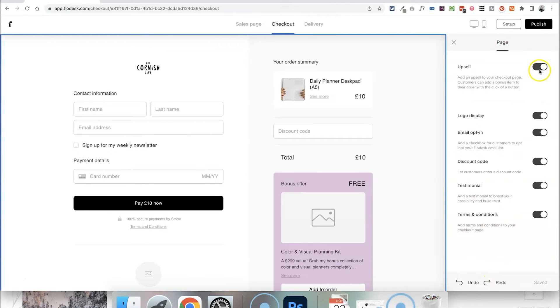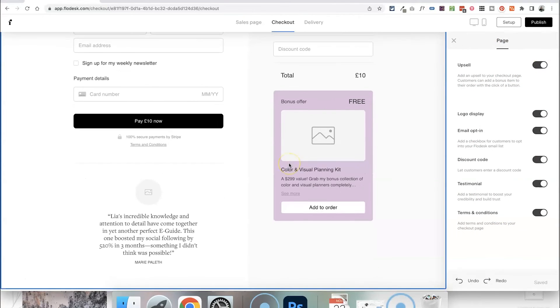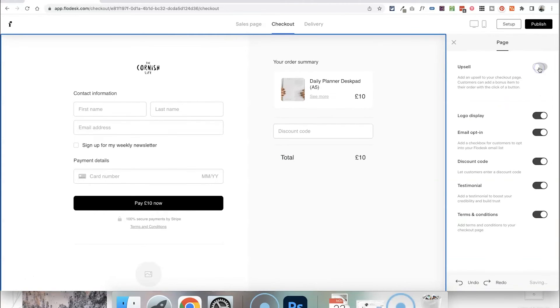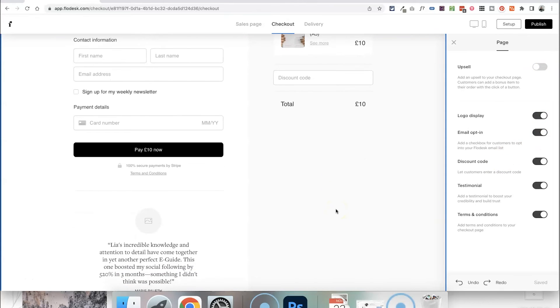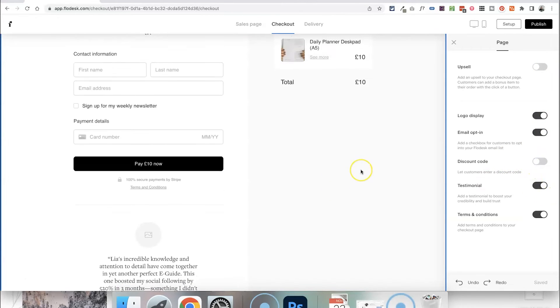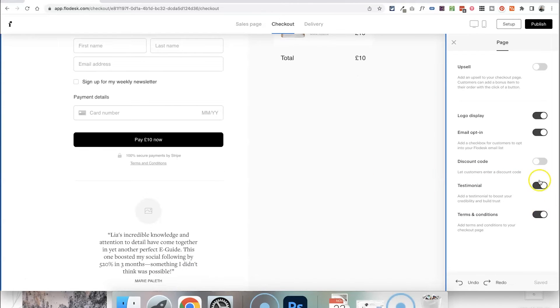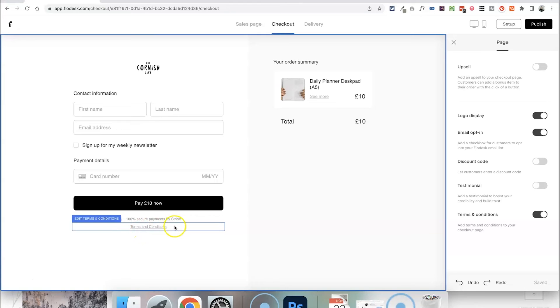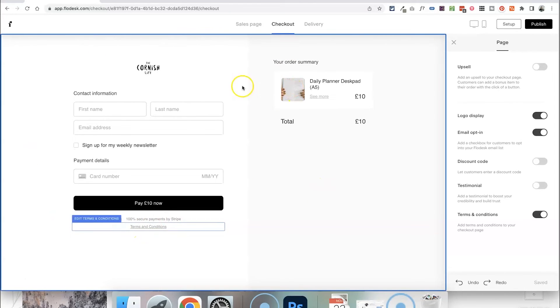What you can do is select anywhere on the background and it will open up these settings here on the right hand side where you can toggle all of these sections to be on or off if you don't want them to be there. For example I don't want the upsell. I'm going to leave the logo as it is. I do want people to be able to opt into my email newsletter. In this case there's not a discount code so I'm not going to leave space for that. I don't want to add a testimonial but I do want to keep the terms and conditions there because I might have added my returns policy in there. So you can keep it really really stripped back and simple like this.